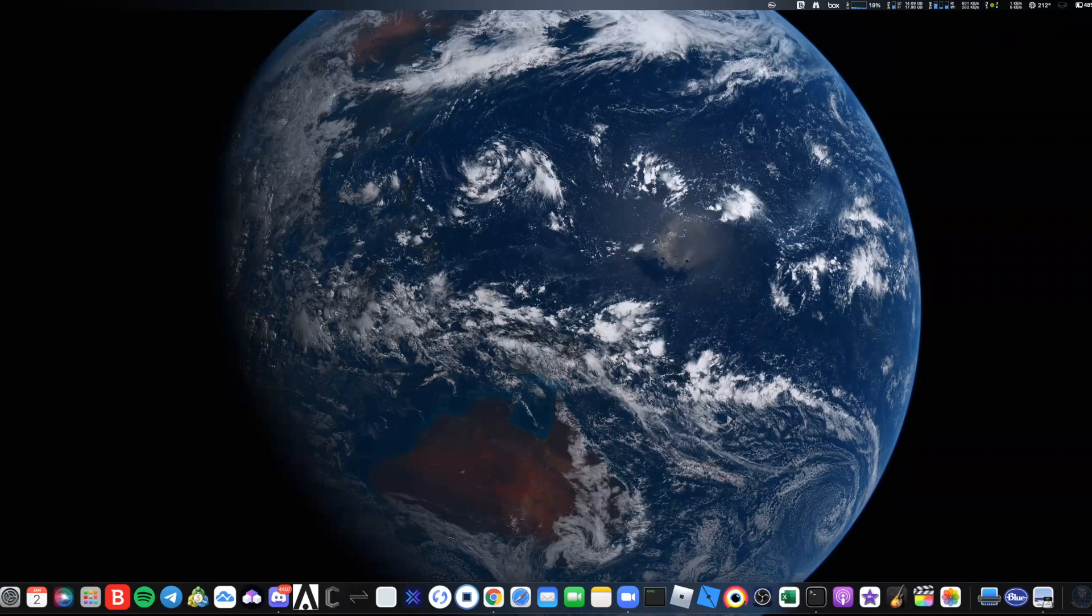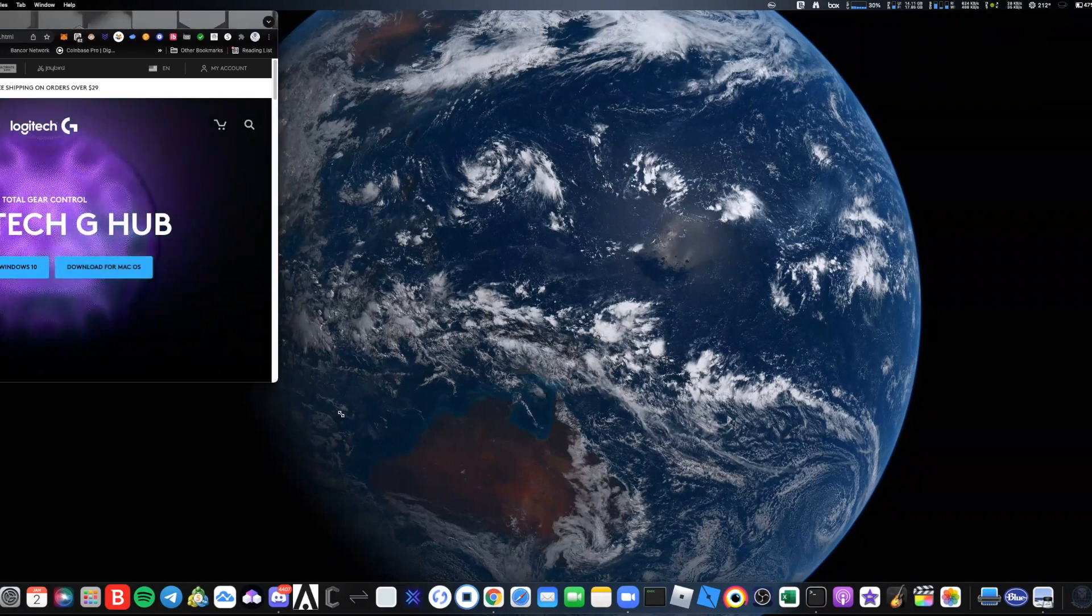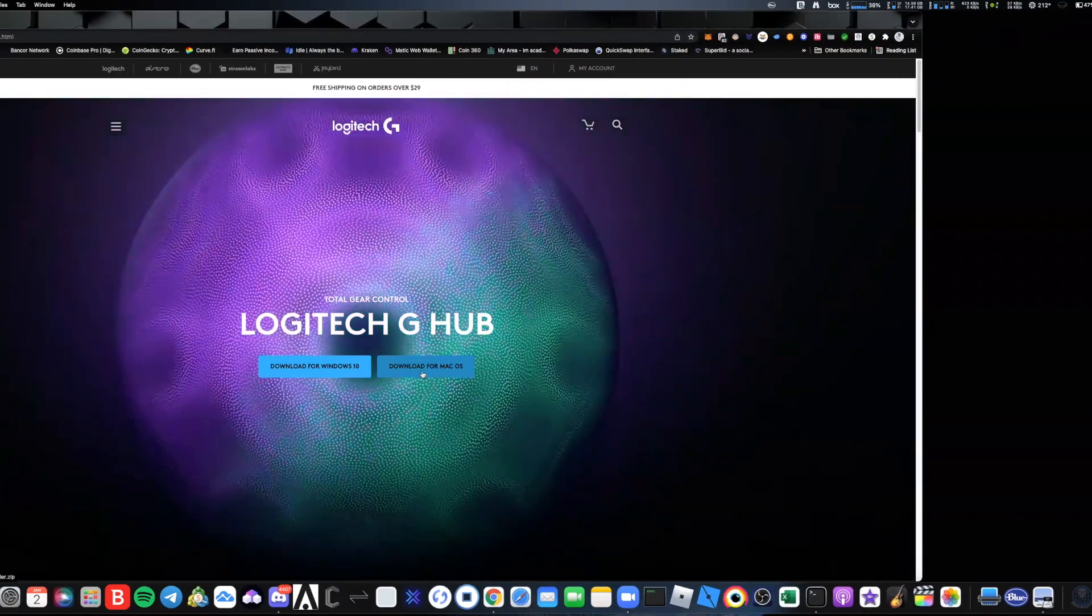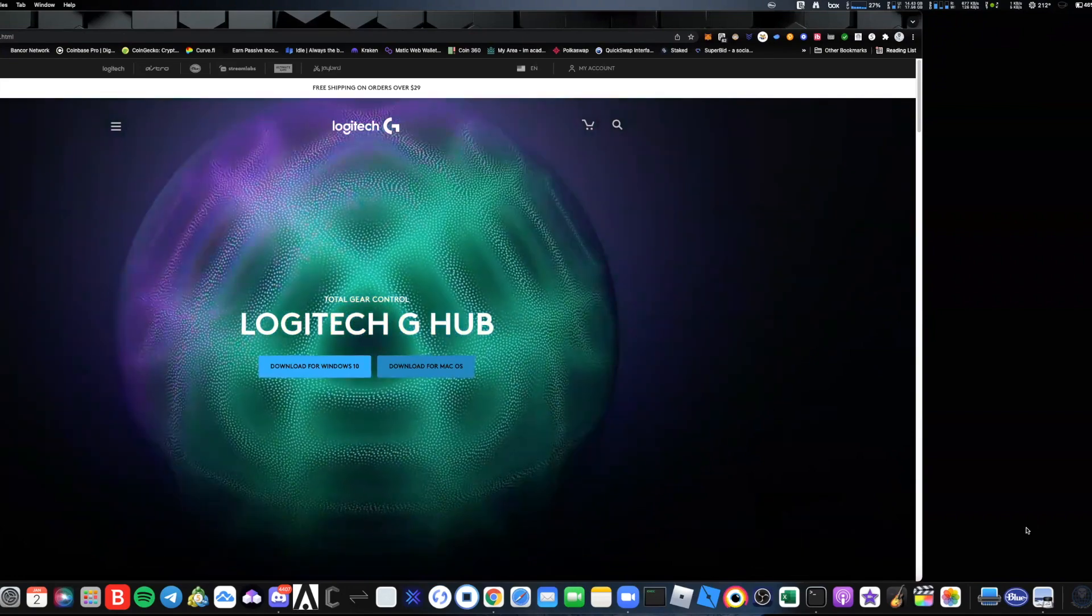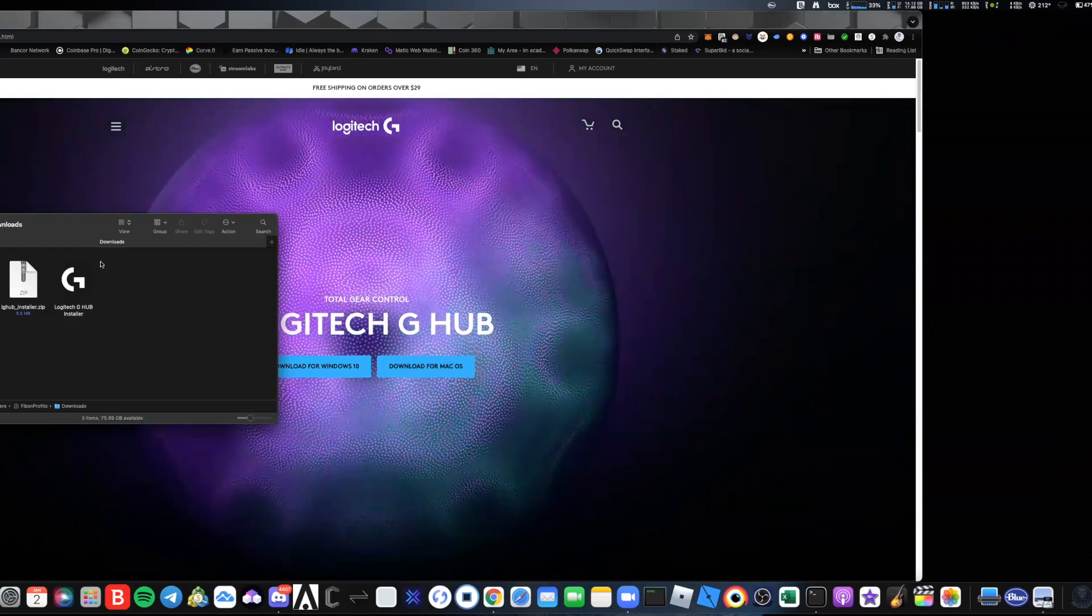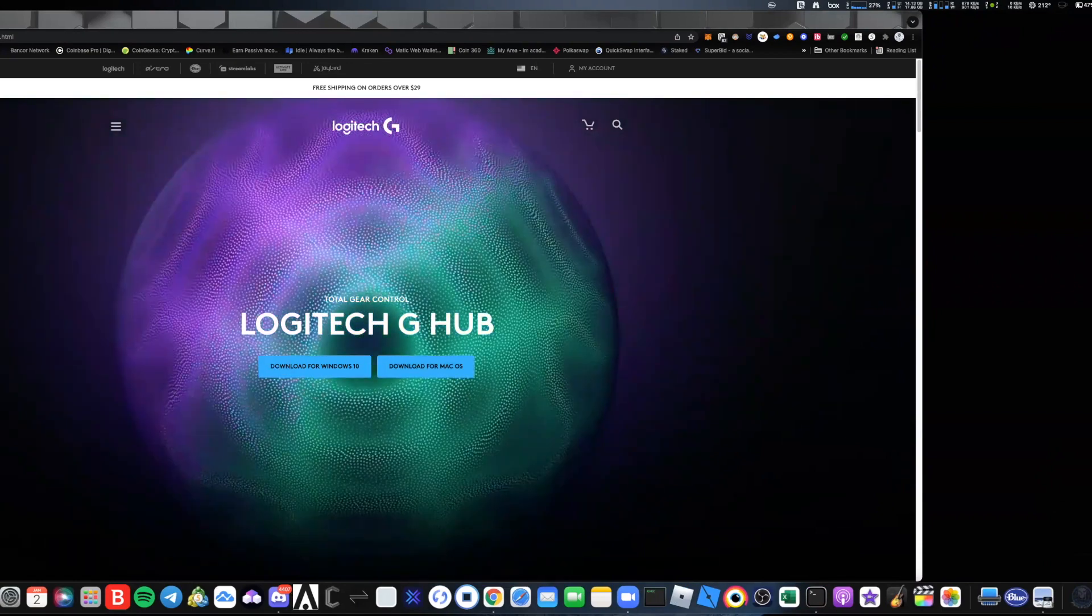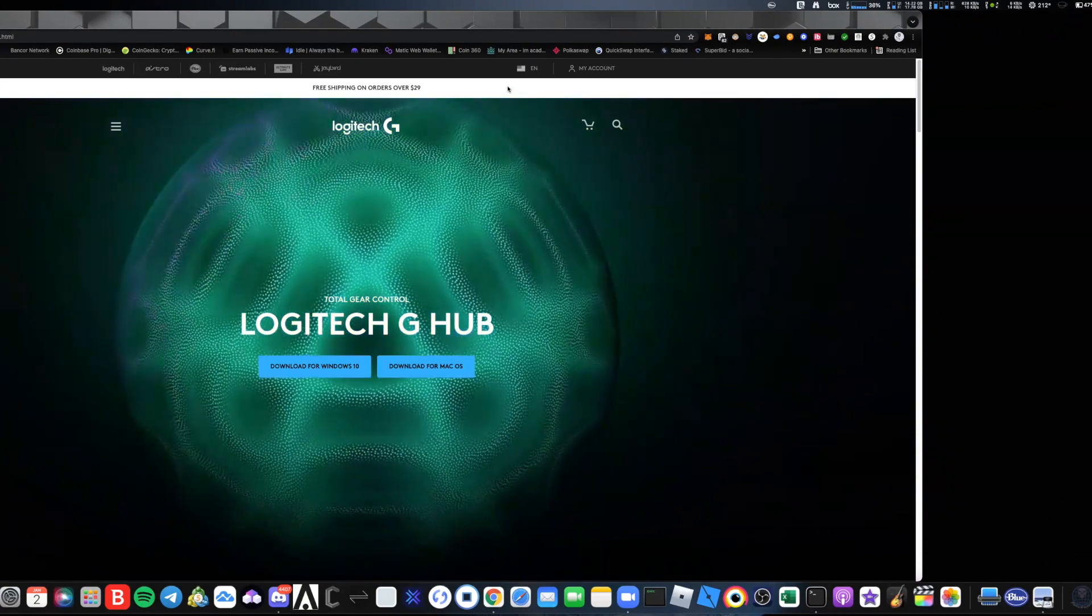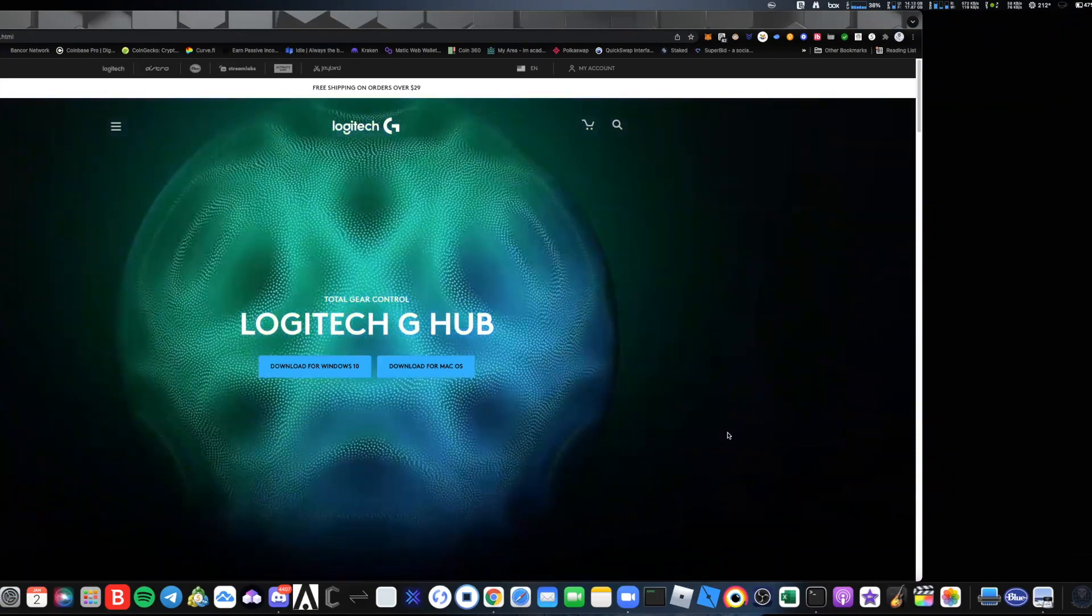You come over here to the Logitech G Hub and hit download. Download for Mac drops into my downloads folder and you go ahead and install it. After you install it you get the dreaded screen...